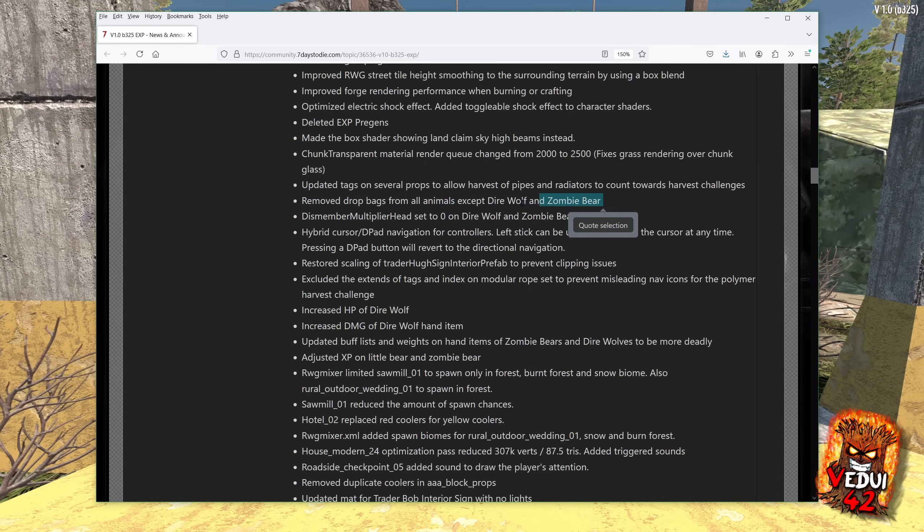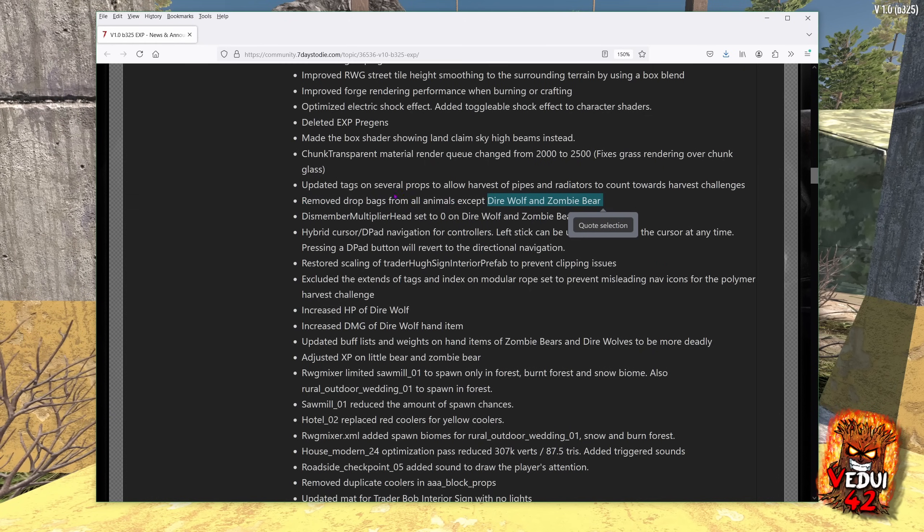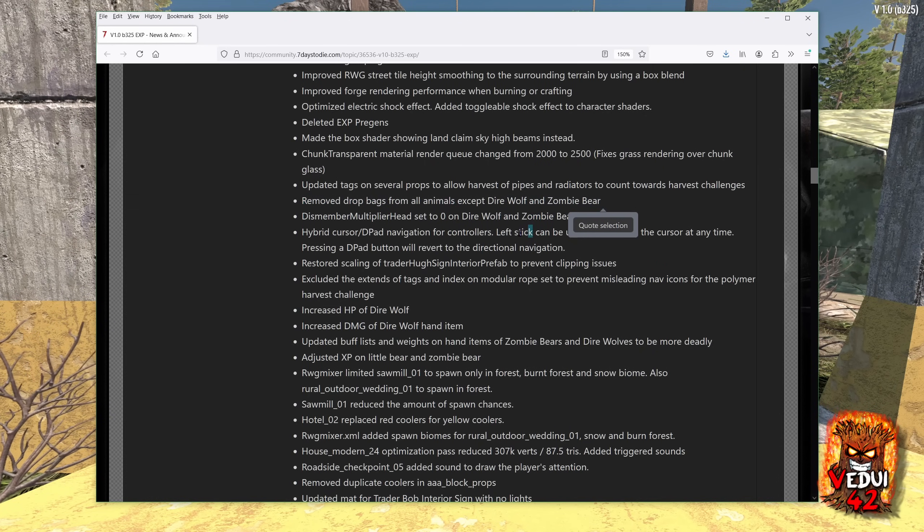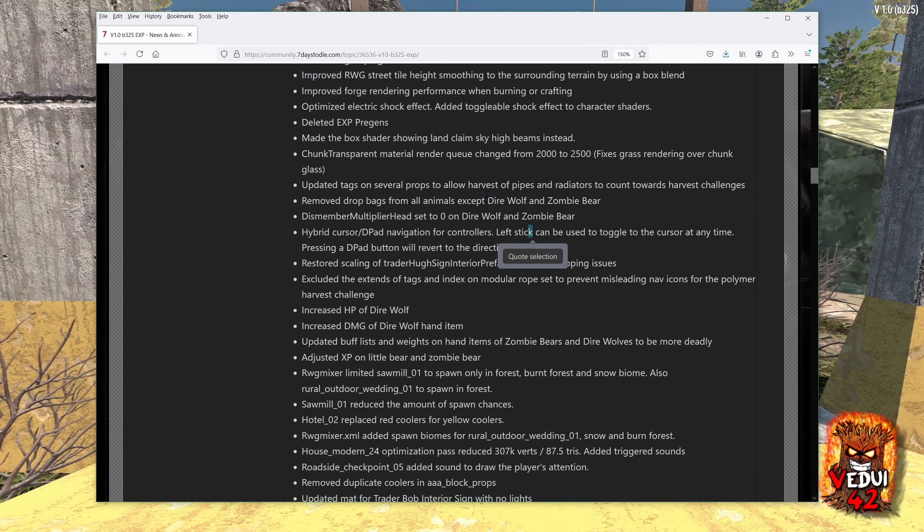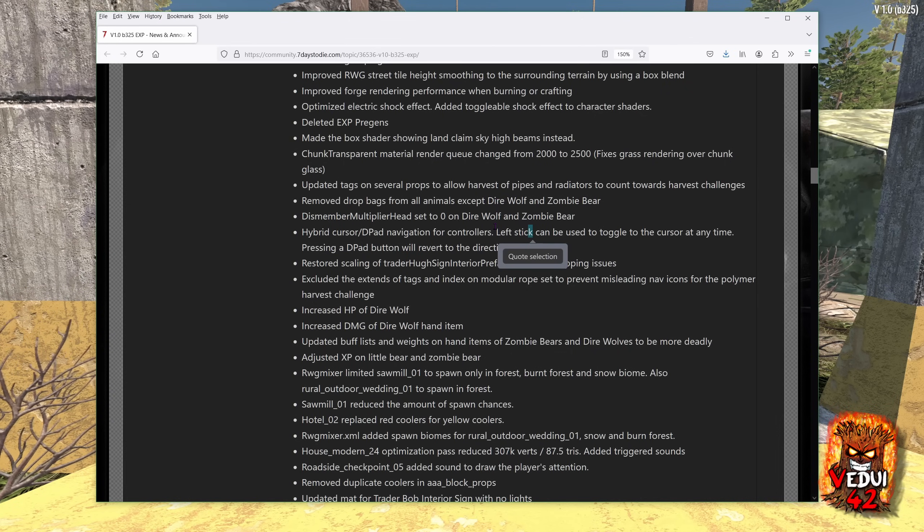I am glad that they removed the loot packs because that just did not make sense. Yes, for these ones, okay, fine. I can go with that, but not for the rest. So that's a good change. Give us that meat and leather and bones when we're stripping them down with our knives or axes. That should be sufficient.